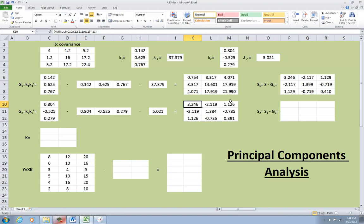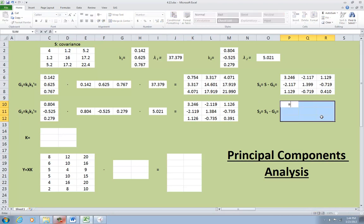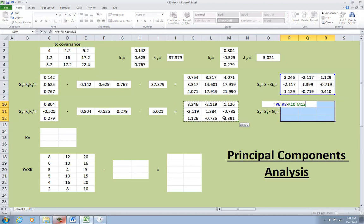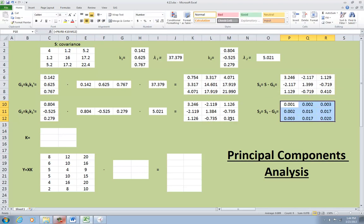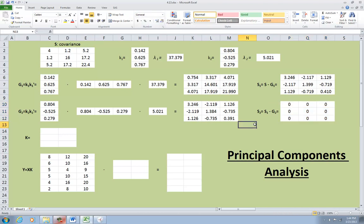So the matrix of second component residuals s2 is therefore a matrix of zeros. And I will demonstrate that. So we're going to take s1 minus g2. And it pretty much equals zero there. If I work some magic I can make it look like zero. There you go.